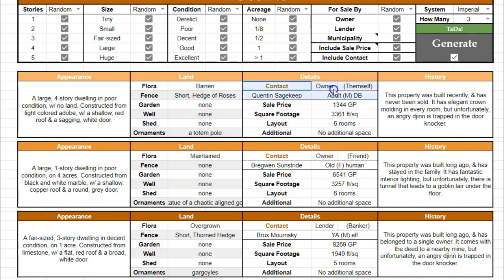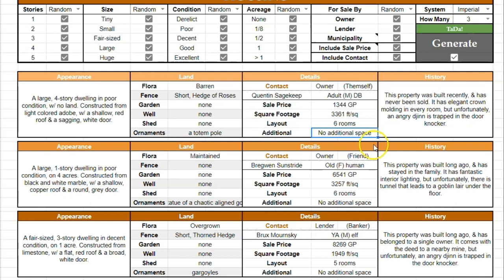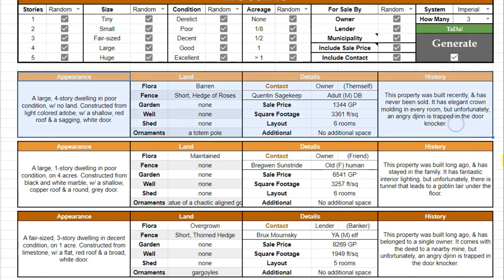We can come over to the details section and learn who the contact is. The owner is Quentin Sagekeep, an adult male dragonborn, and they're the one who is selling it. They're selling it for 1,344 gold pieces. It's about 3,300 square feet with six rooms, and there's no additional space. The additional section is where things like an attic might be mentioned. And then you get a brief history of the property — this one was built recently, has never been sold, has elegant crown molding in every room, but unfortunately an angry djinn is trapped in the door knocker. So that gives you something fun to play with as a DM.